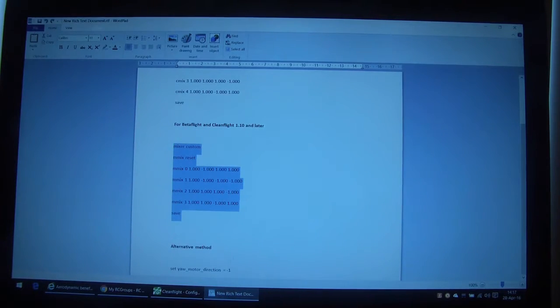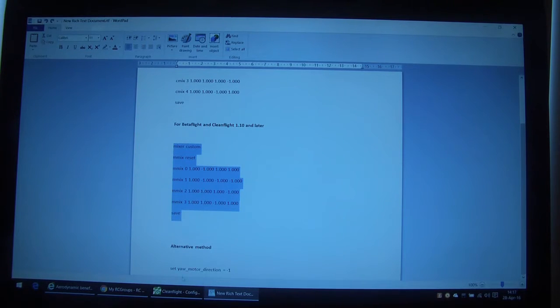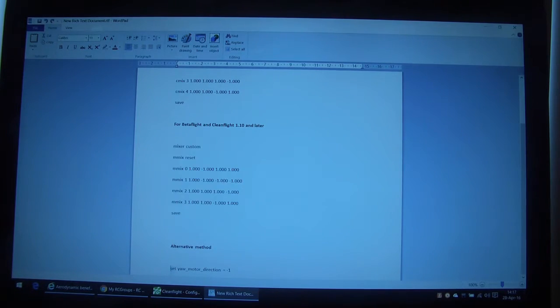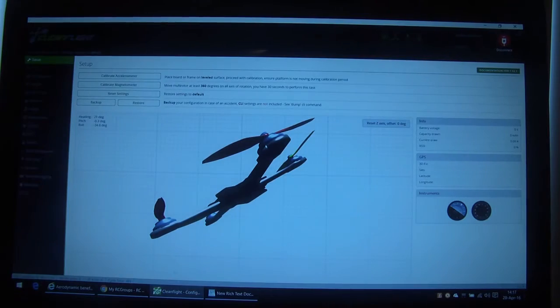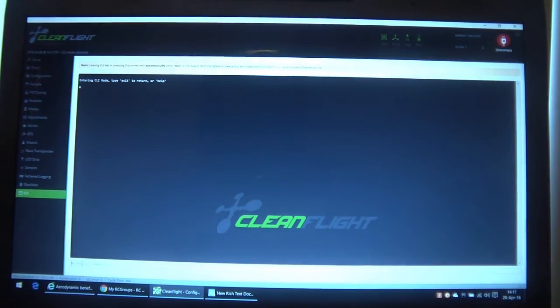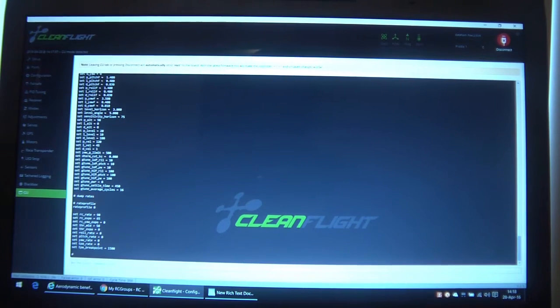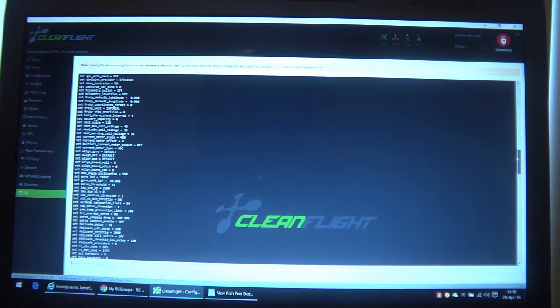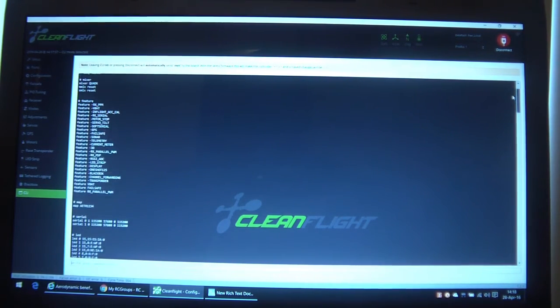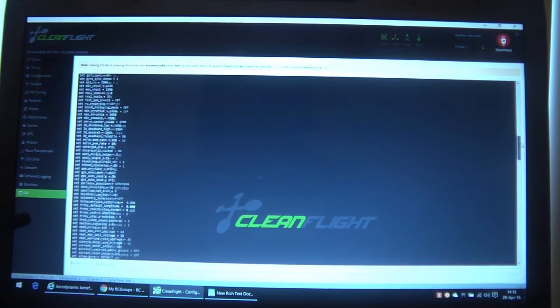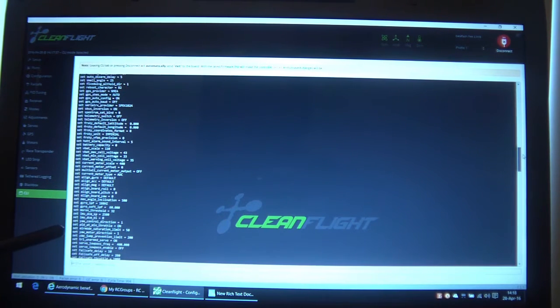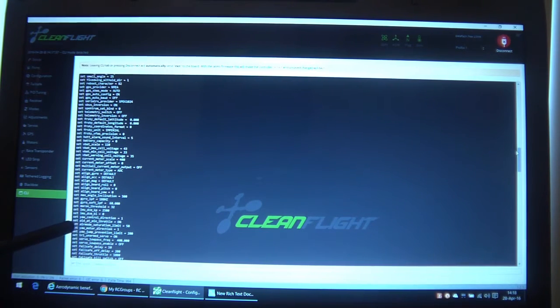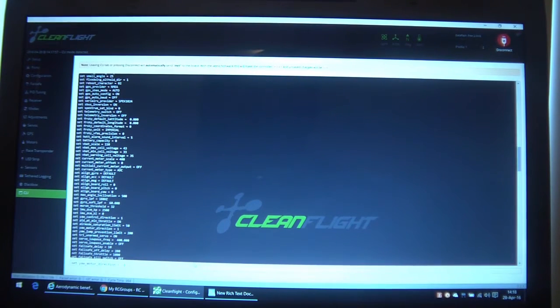Now the other method of doing that without needing a full custom mix is this one here. I don't think you can see that down the bottom, it's just to use this parameter set yaw motor direction to minus one. So we'll copy that and if we go back into CleanFlight, go to the dump, and it's about halfway through. There it is, set yaw motor direction equals one. So at the moment it's one. What we're going to do is just write a command that sets it to minus one and hit enter.